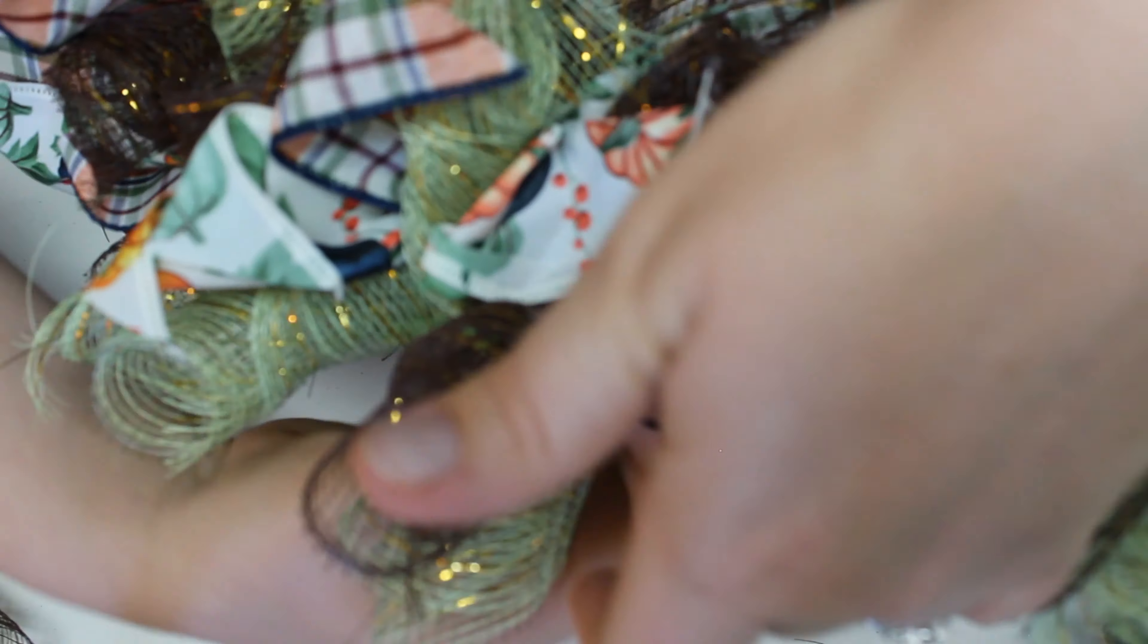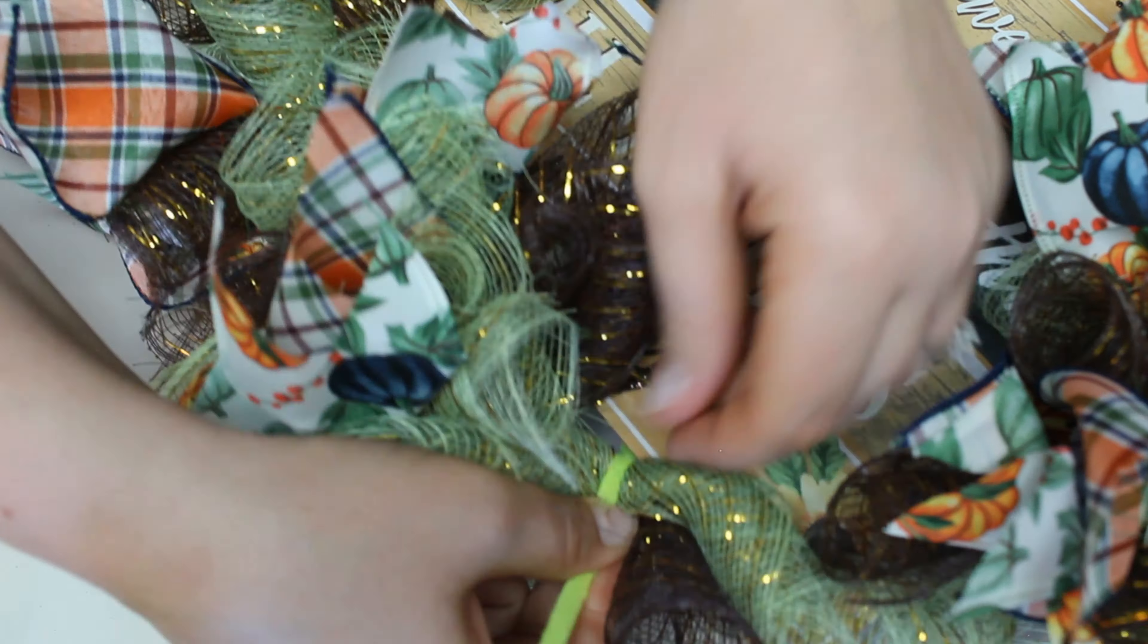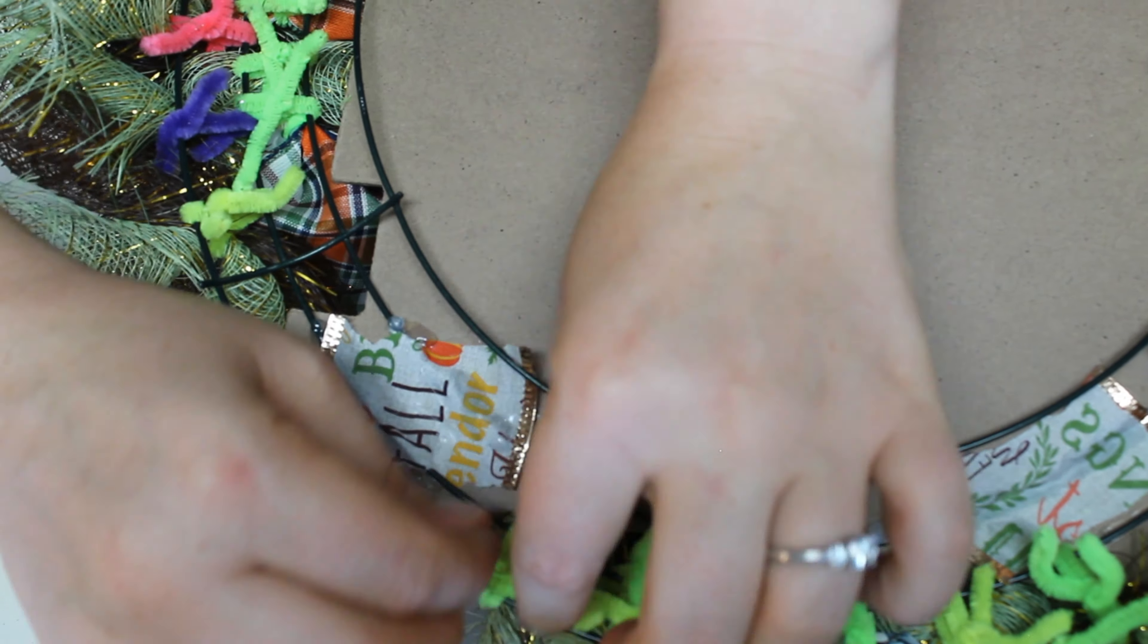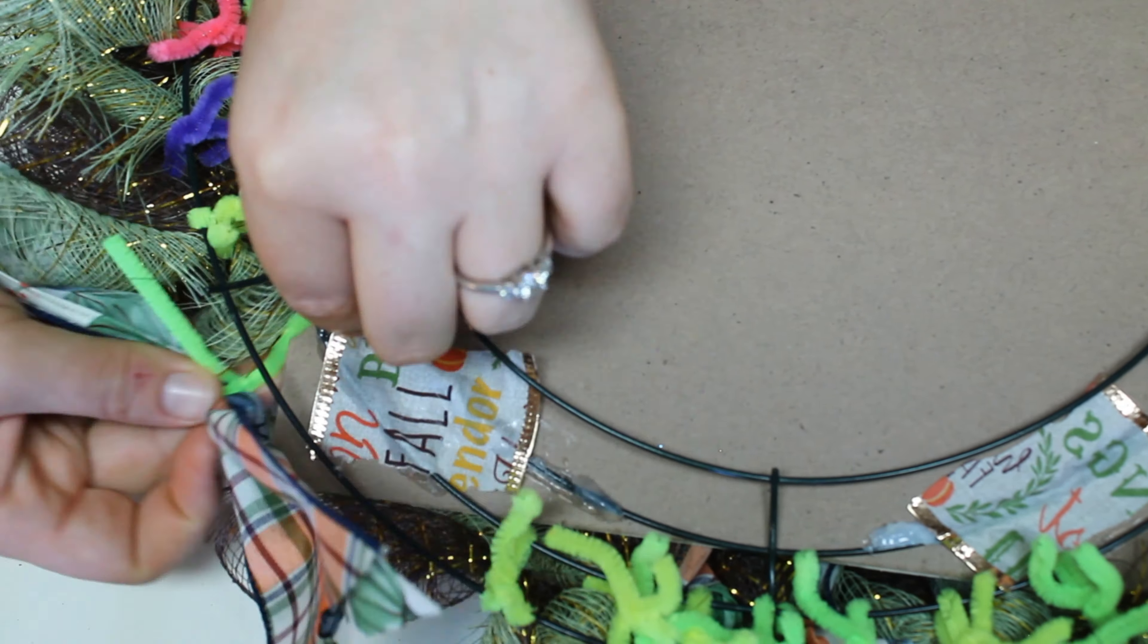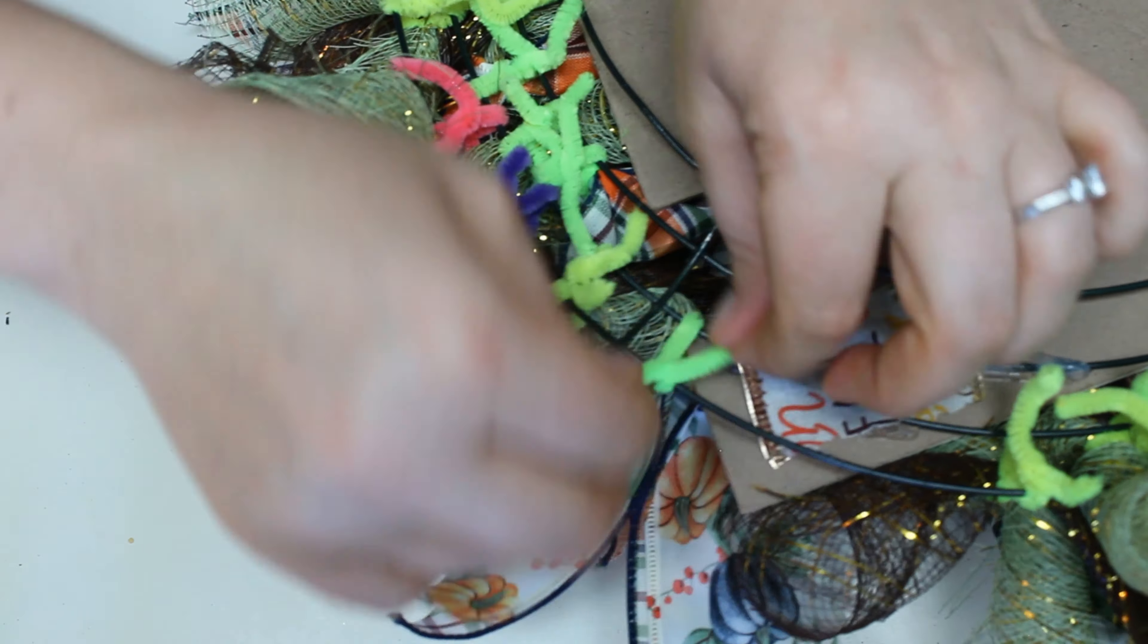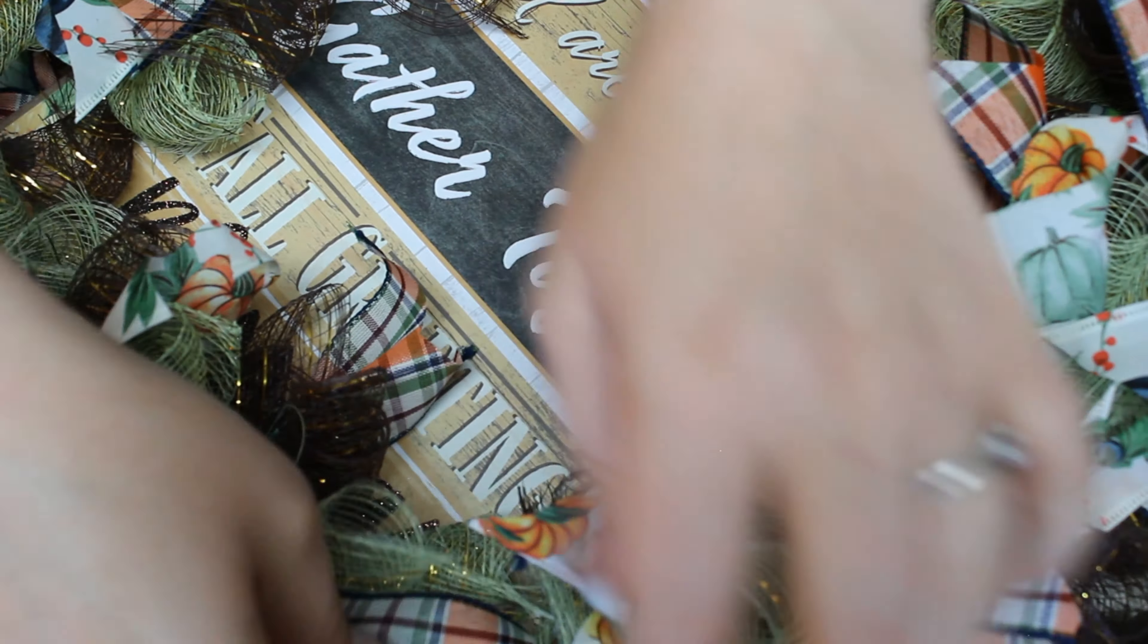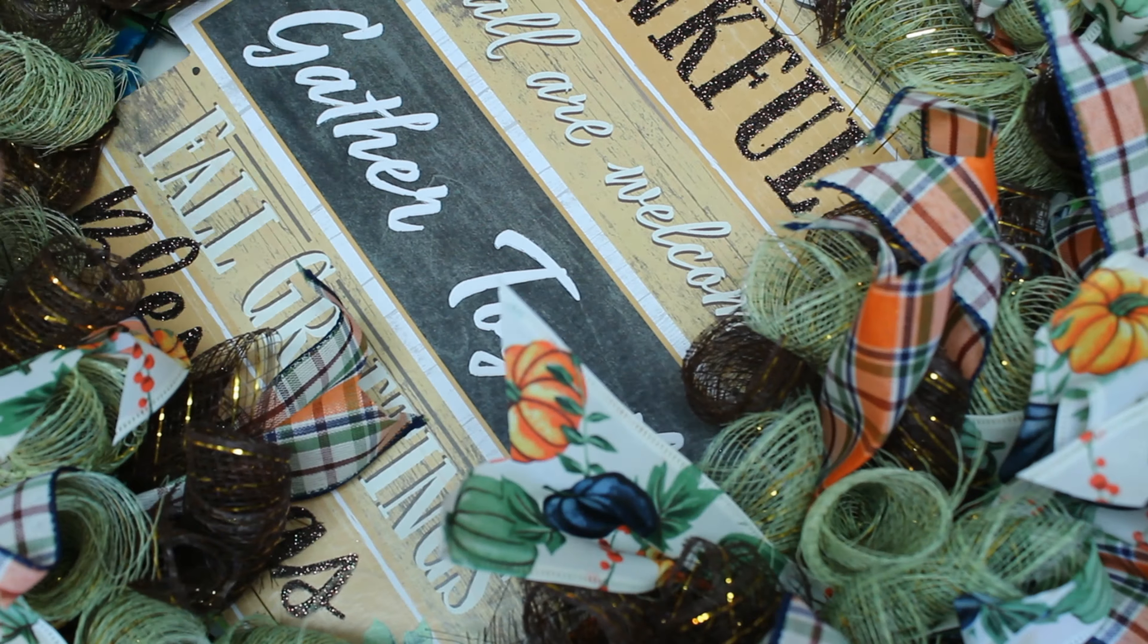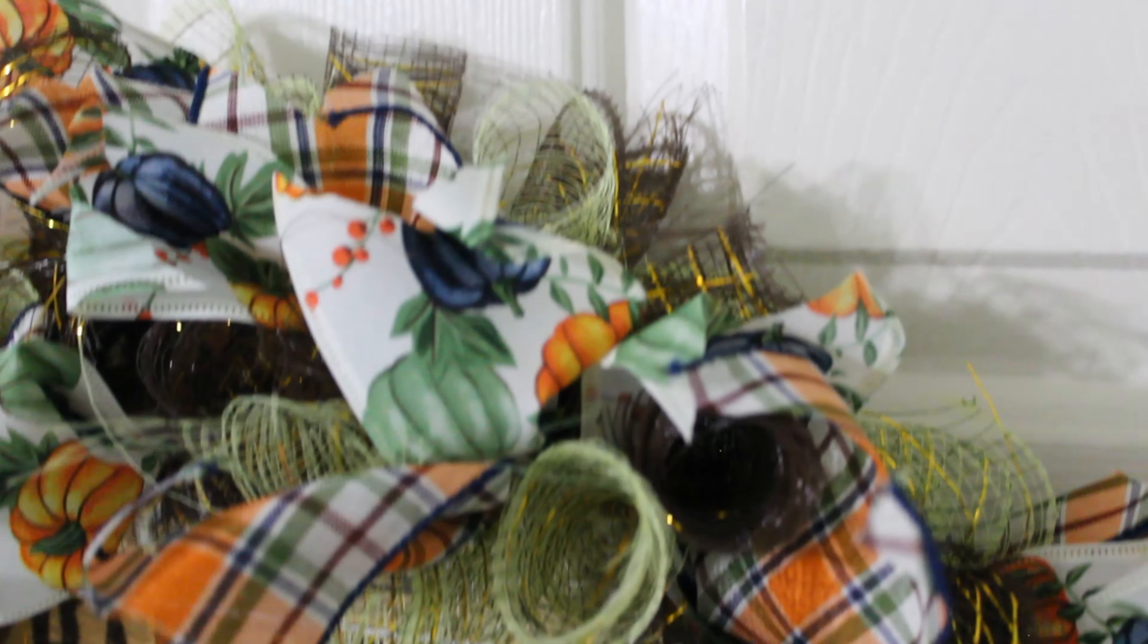And once it's done being fluffed, you will have your finished product. There you go, see me fluff it out. And here it is.